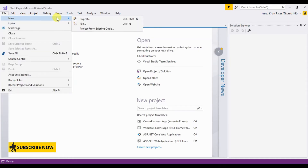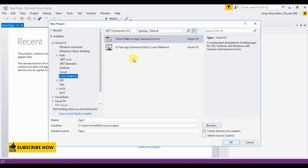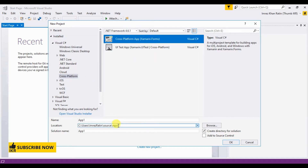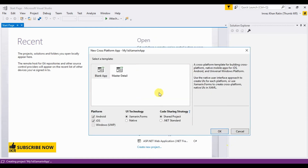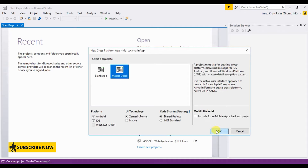Select File > New Project. Select Cross-Platform — if you don't find Cross-Platform, you have to install Xamarin for your Visual Studio. Select Cross-Platform App, Xamarin.Forms. Name it 'My First Xamarin App' and select Master Detail.